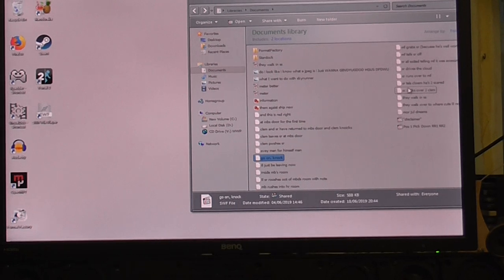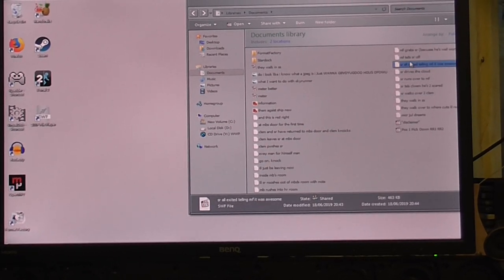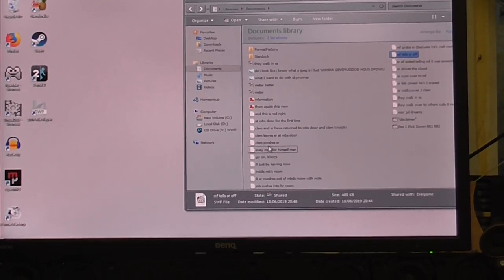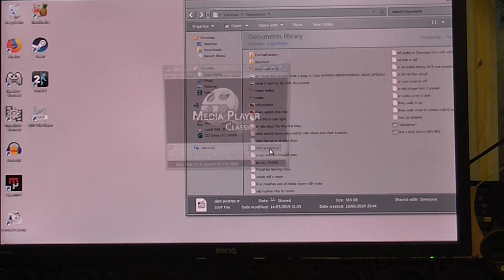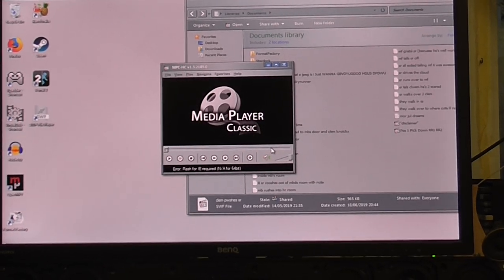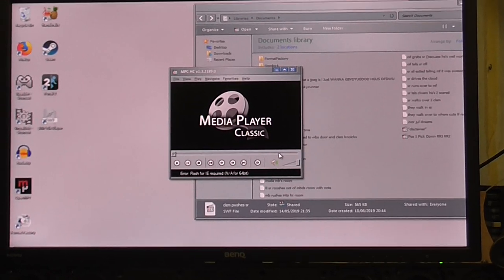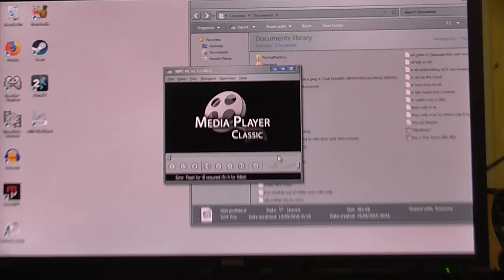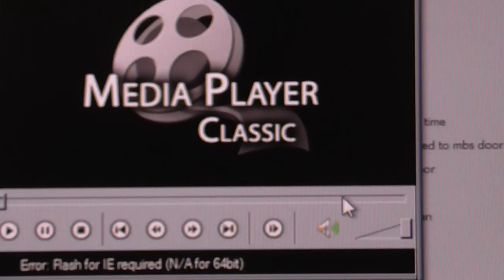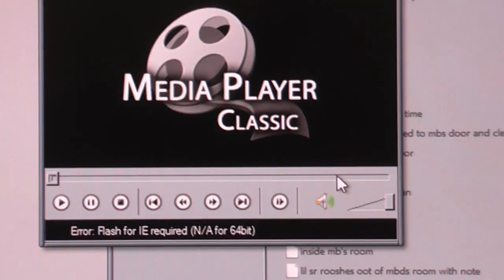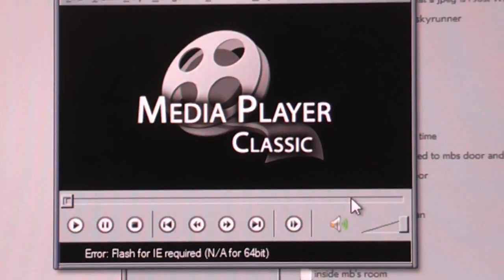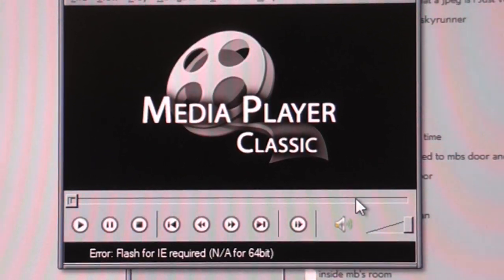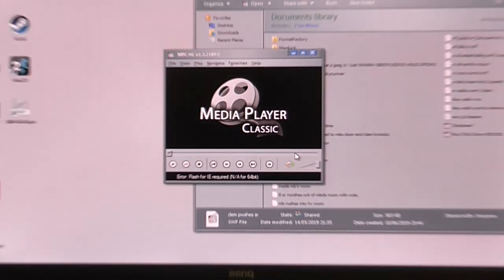I've got them all here, and if I try to watch one of them, it brings up Media Player Classic and I get an error. It says Flash is required.